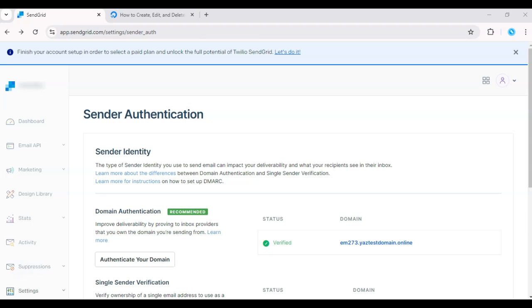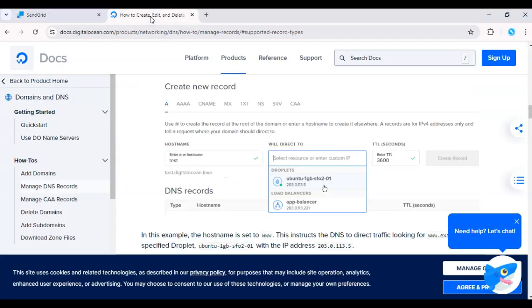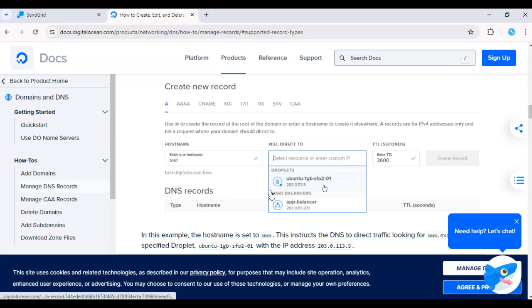In your DigitalOcean DNS settings, add the TXT and CNAME records provided by SendGrid. These records help verify that SendGrid is authorized to send emails on behalf of your domain, ensuring better deliverability.